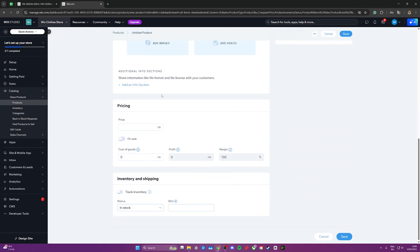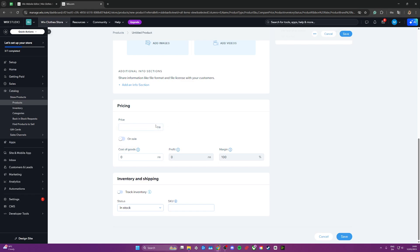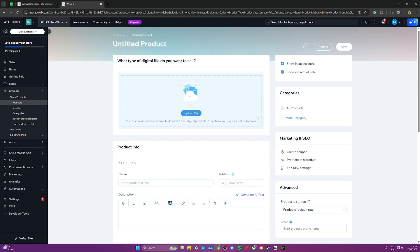Let's say you want to sell for like $15 like this. Once you're ready to upload it, once you've uploaded your file and added a name, you can go ahead and click save here.